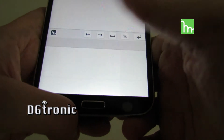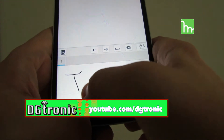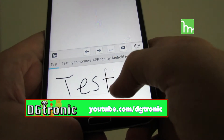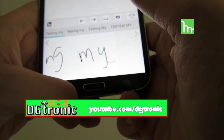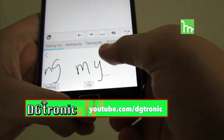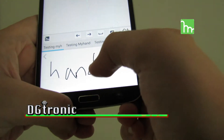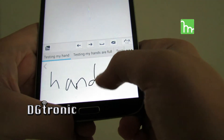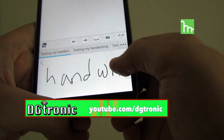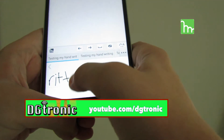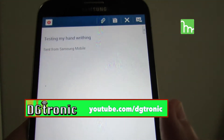I just had to change the input method again for email. Now let's write 'testing my handwriting' — I don't know if 'handwriting' is one word or two words. Testing my handwriting — right there.